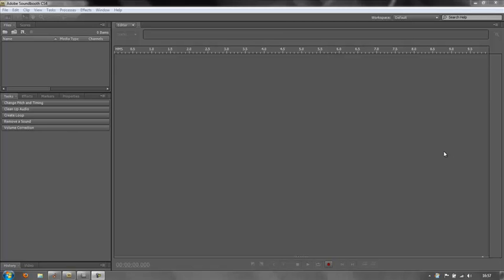It's not altogether obvious where it is, so this tutorial will show you how to find the music, how to find the sound effects, and how to use them and access them.